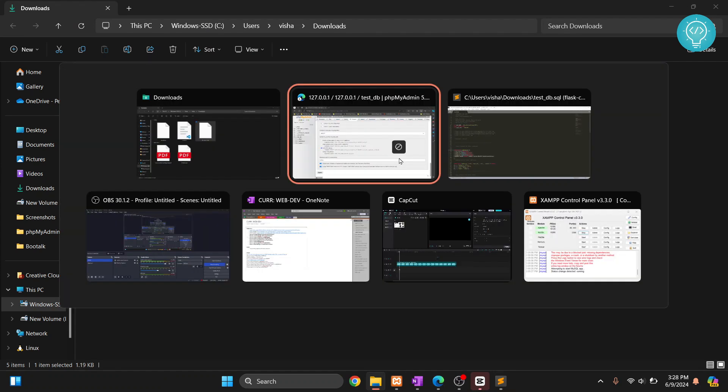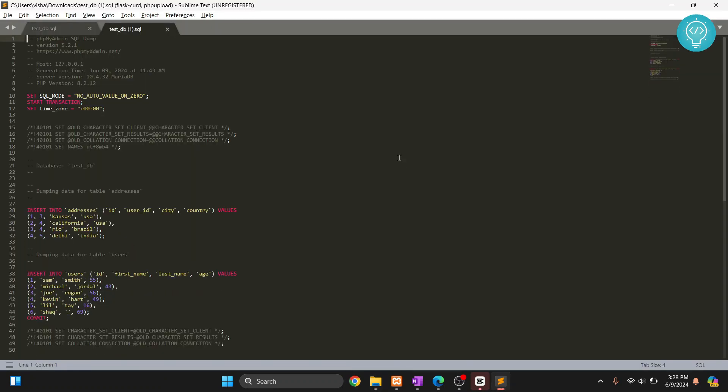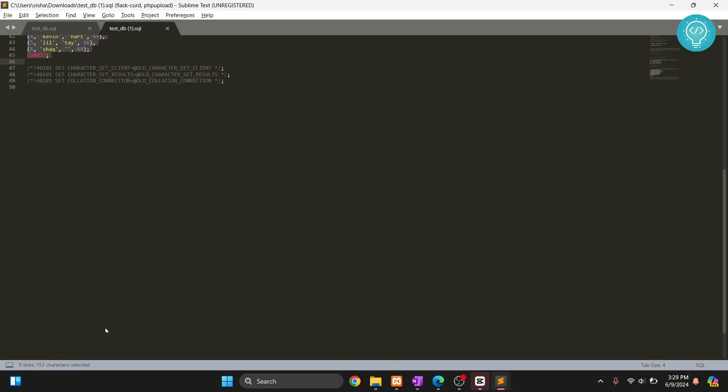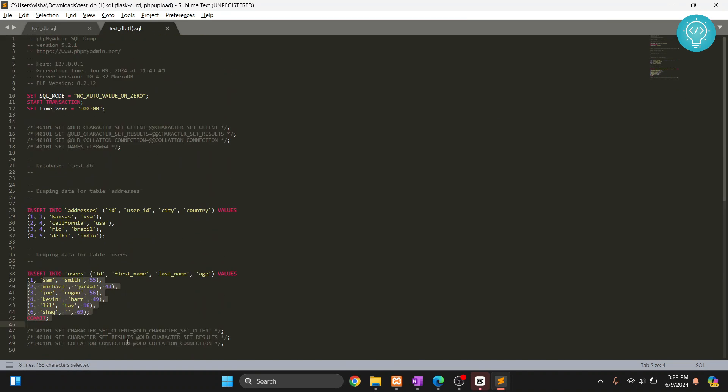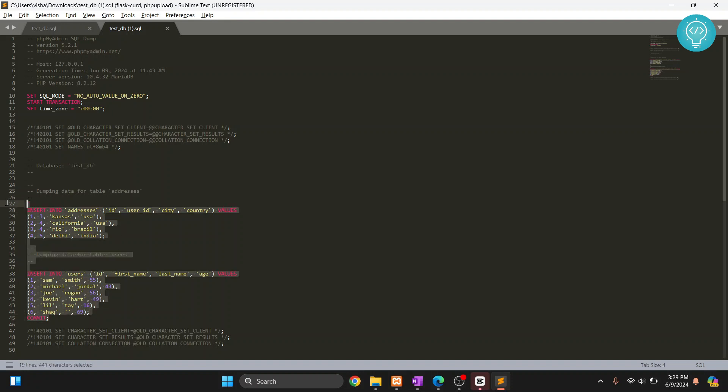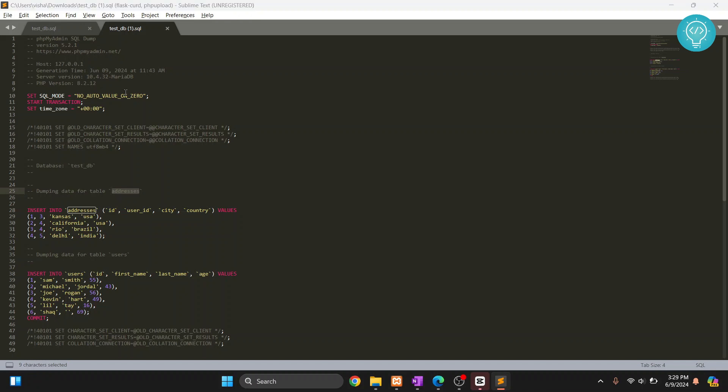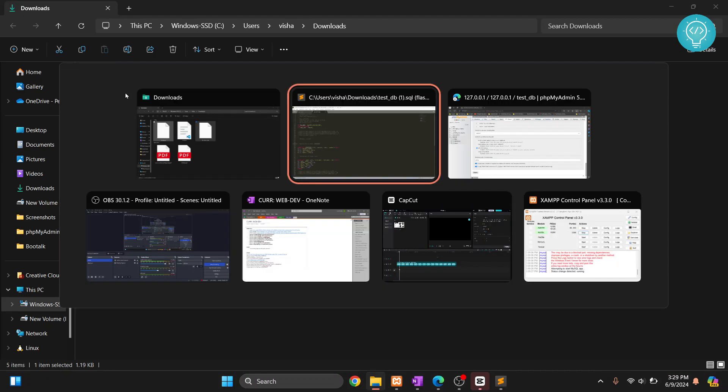Now you will see that this only has insert queries and no other queries. So this is data only export. Now if we import this in any other database or any table, you will not get any error if addresses already exist. This is why we use data only.